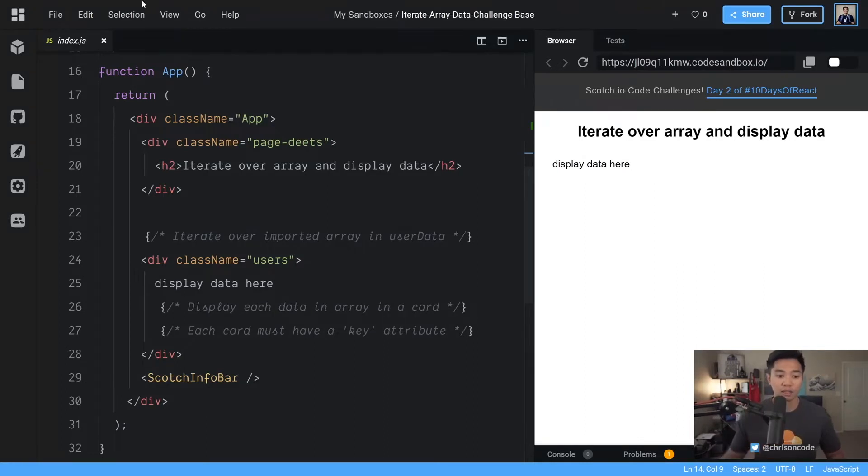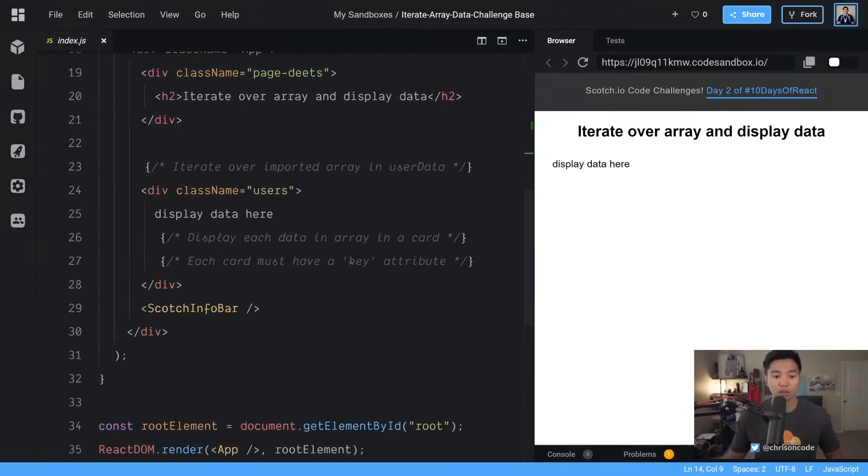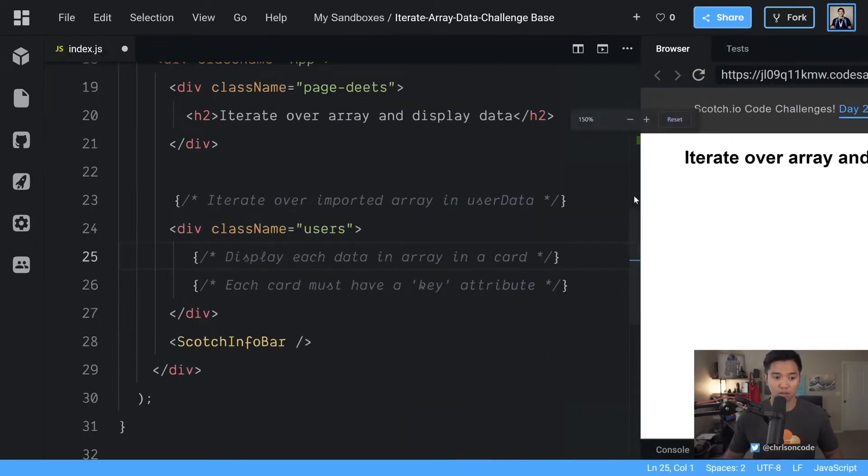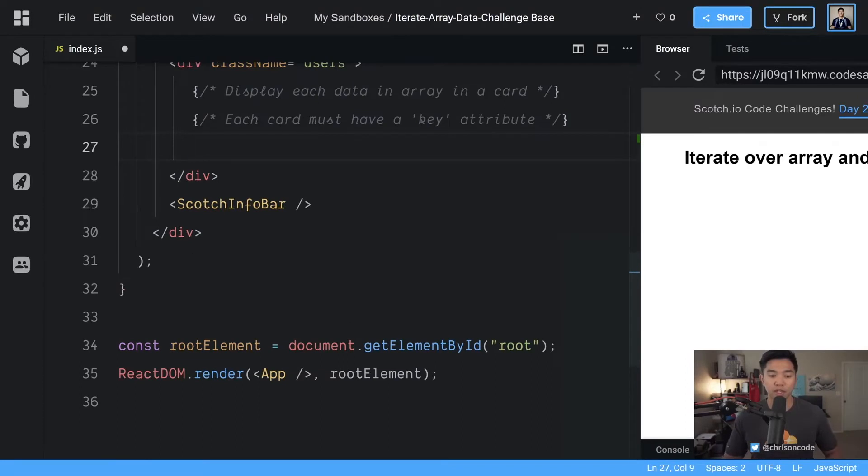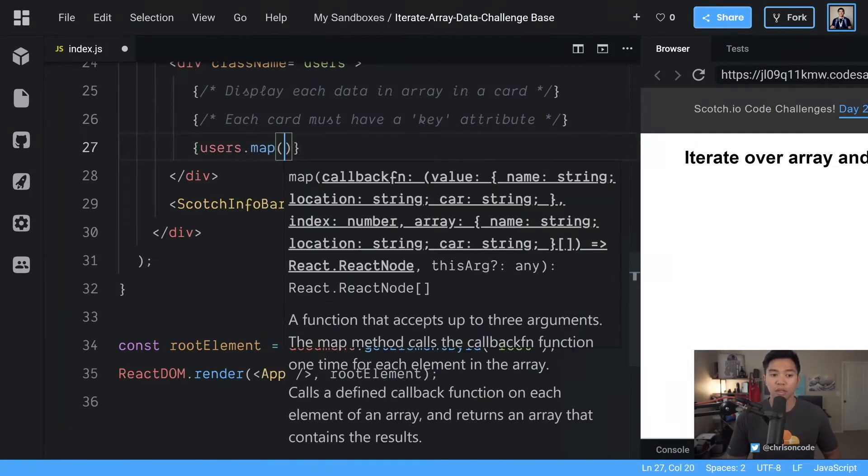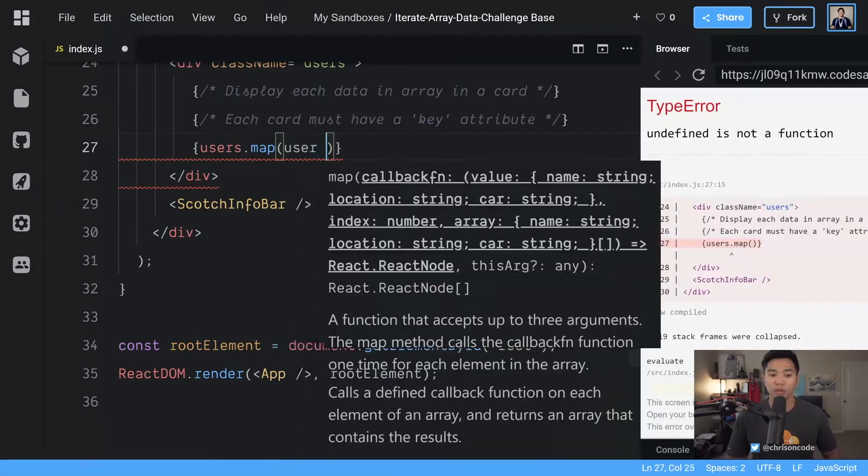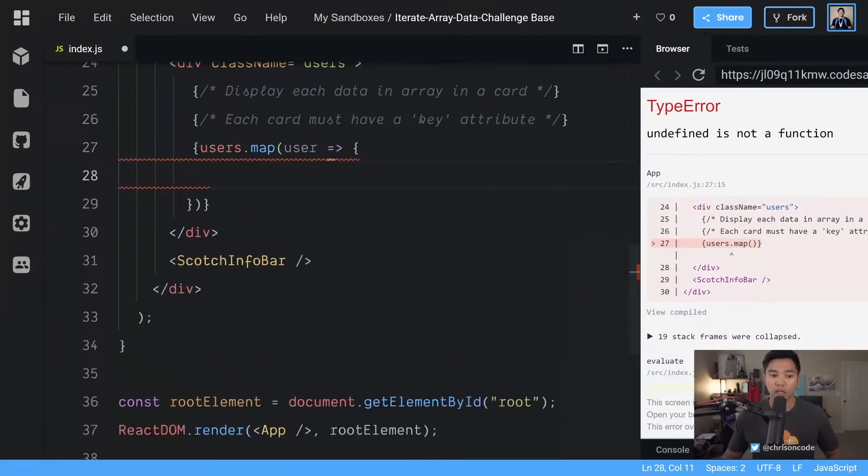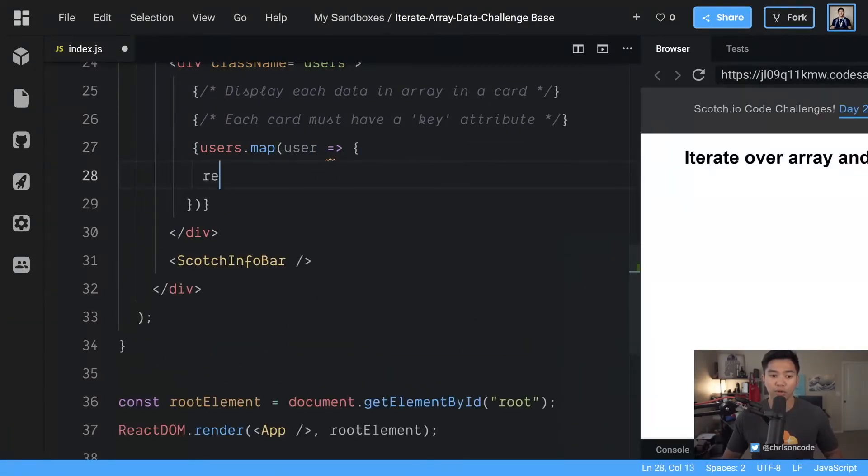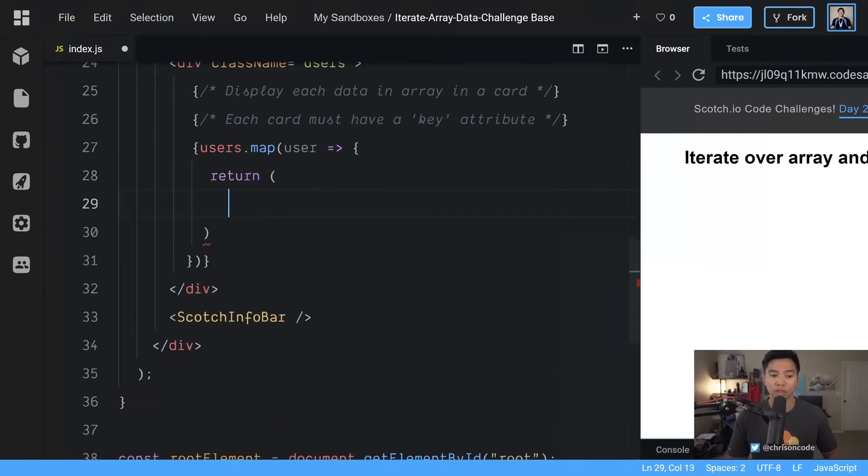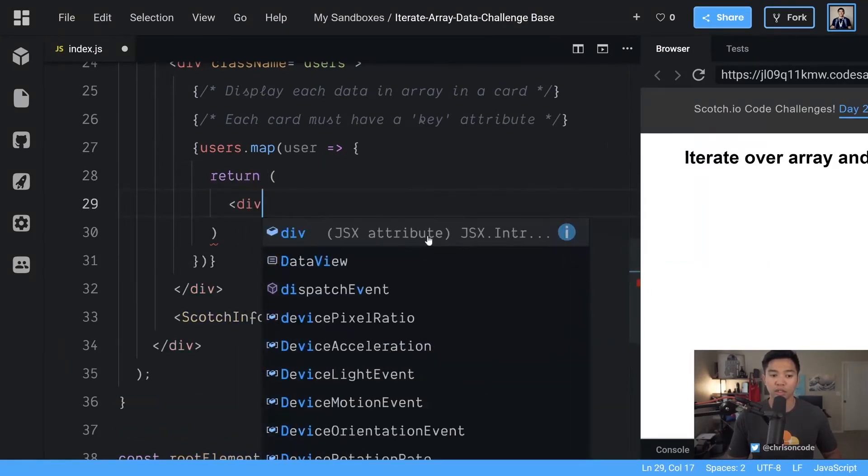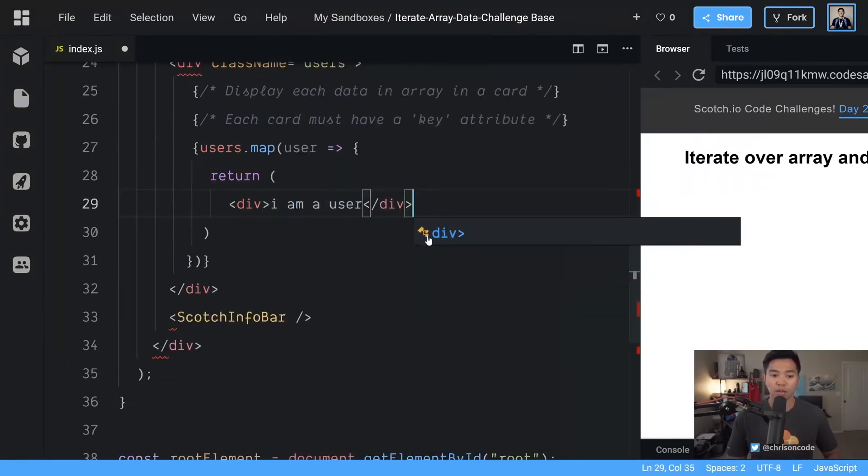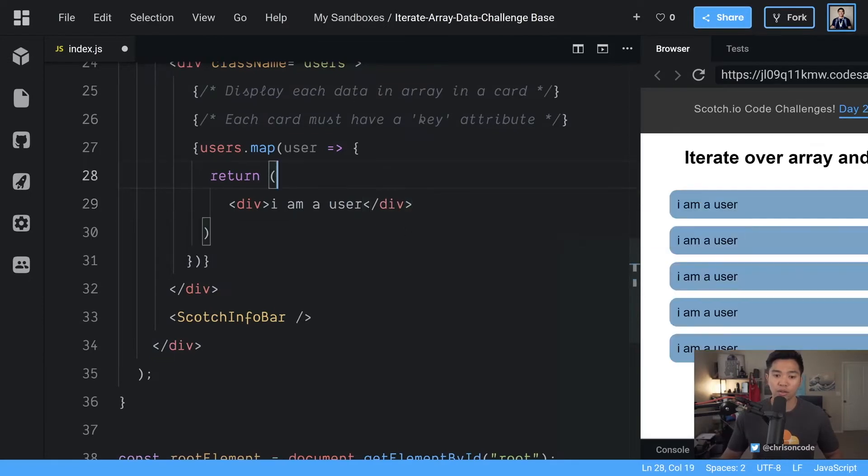All right, to get into our users, we're going to delete this display data here section. And down here we're going to open up our JSX brackets with the curlies, and anything inside of here we're basically saying, hey React JSX, evaluate what's inside of here. So we're going to say users.map and we're going to say user arrow function, and we're going to return something here. So we can say div I am a user.